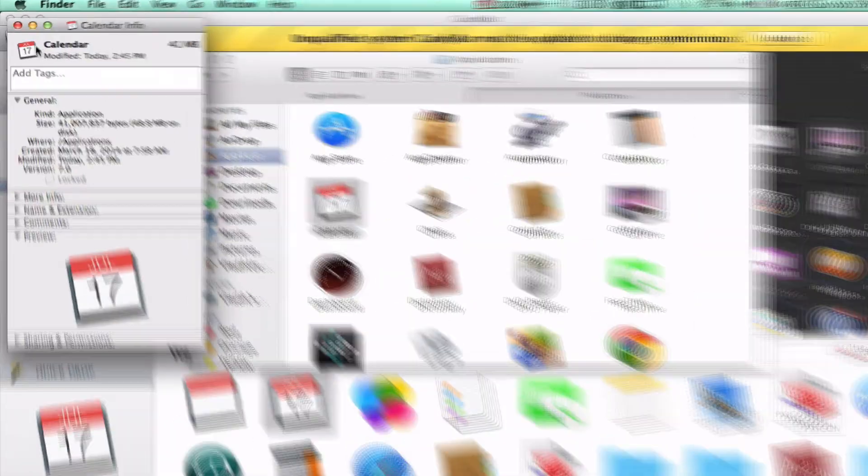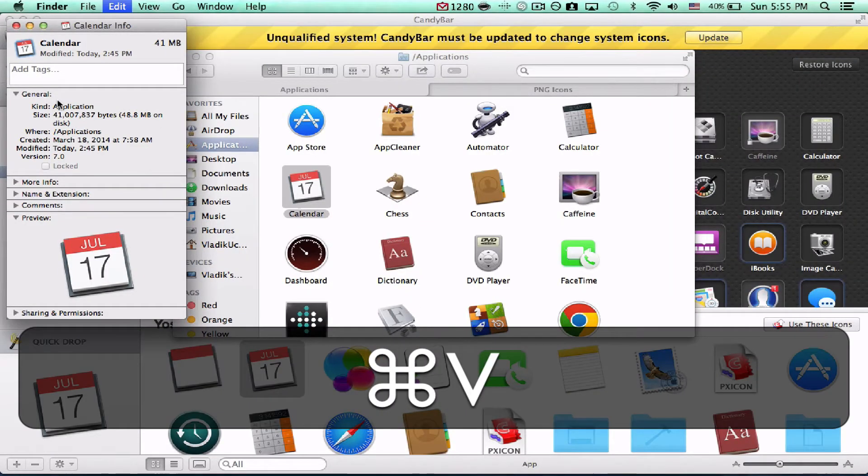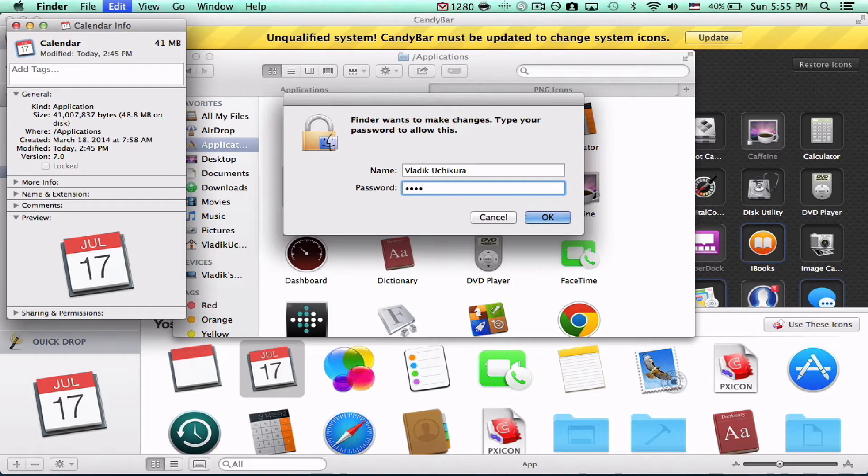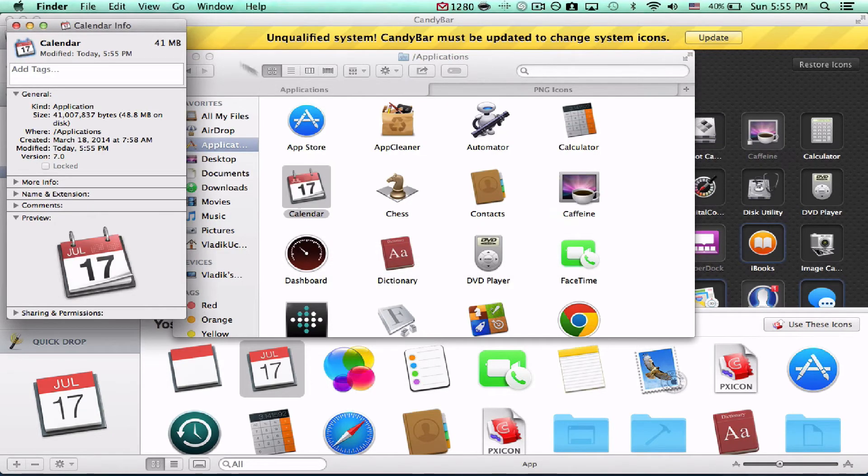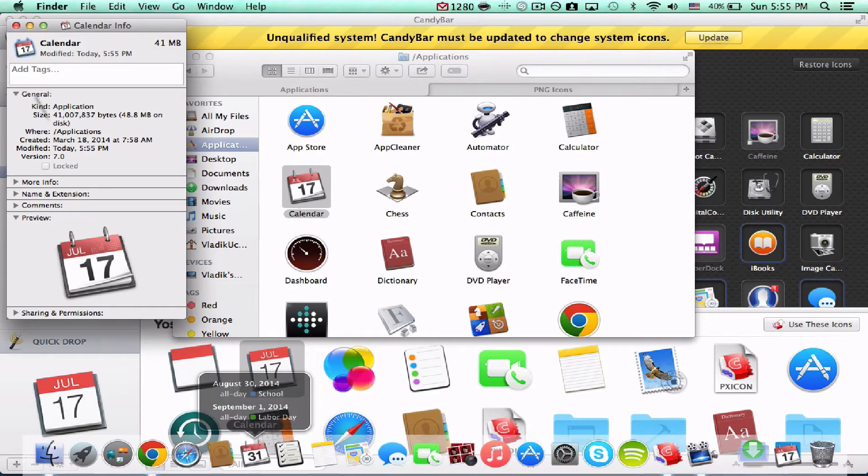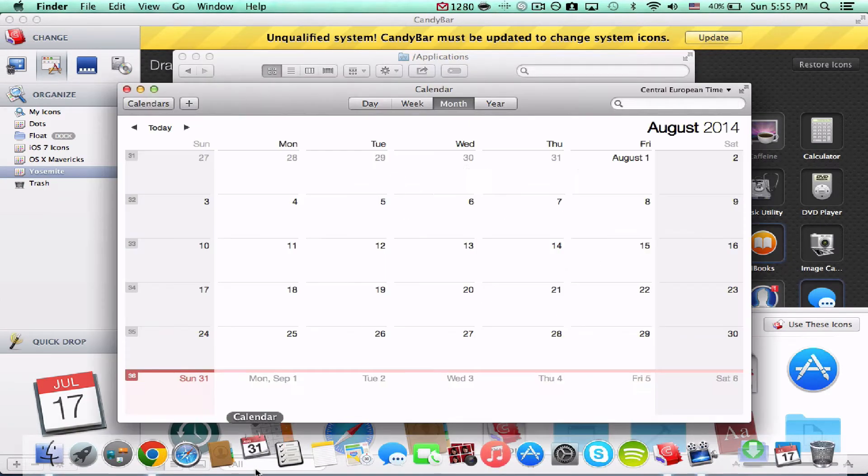And the minute you do that, it'll ask you for your administrative password. Just type it in, and hit the OK. And to test the application, just X out of that, tap the app, and I see it didn't work. I don't know why it didn't work. So, we'll just try another application, here. I'm trying to think of an app that we can. Mission control worked.